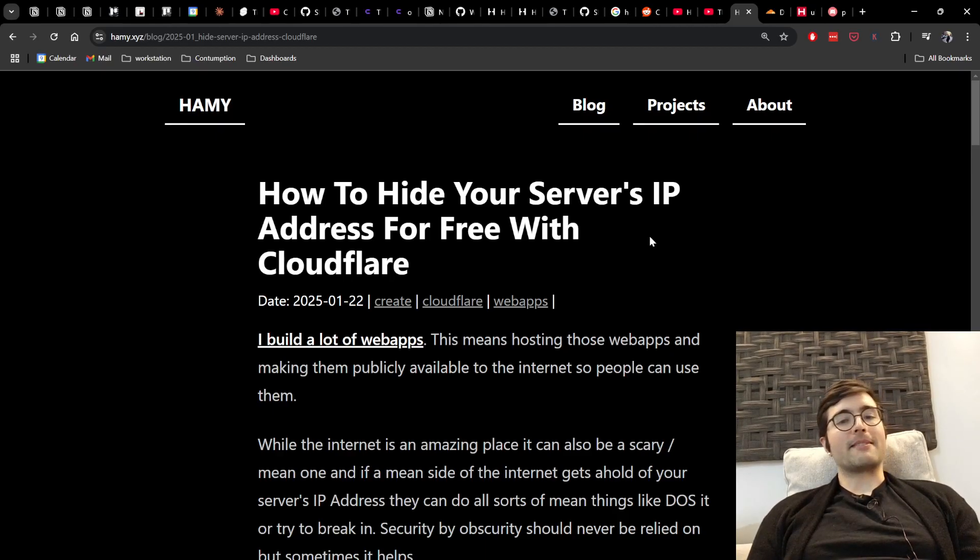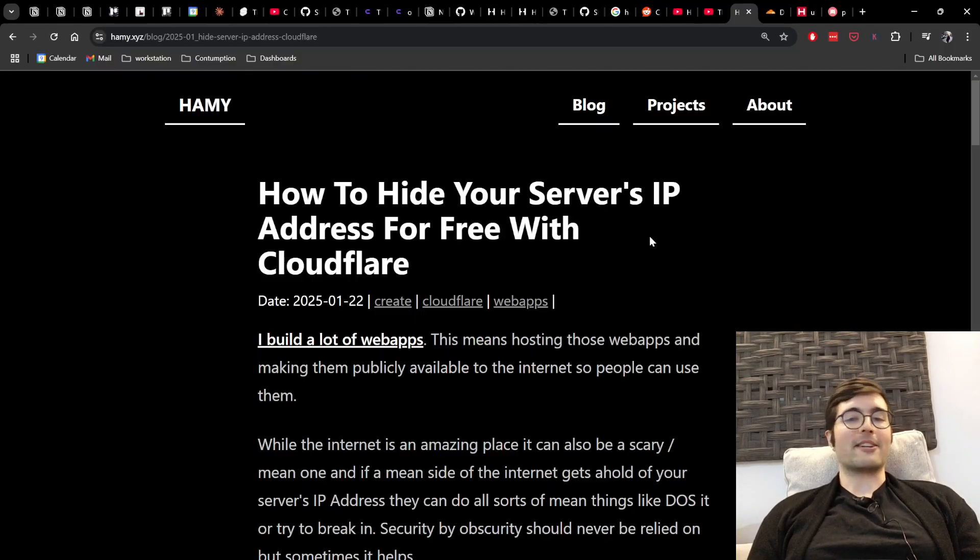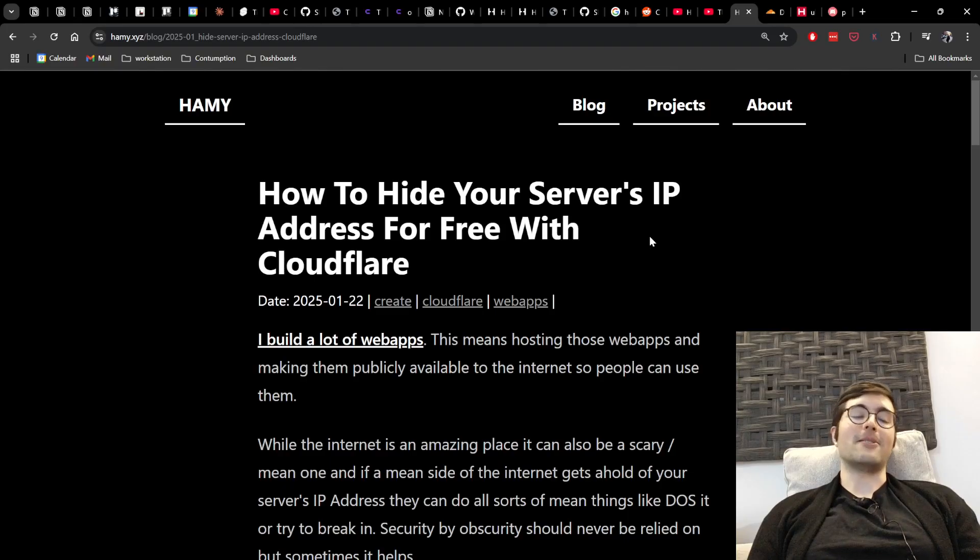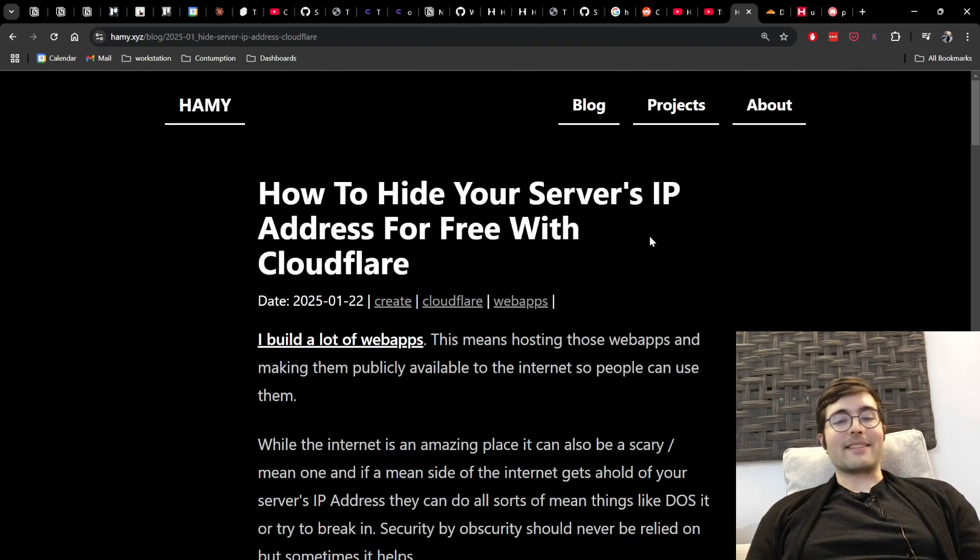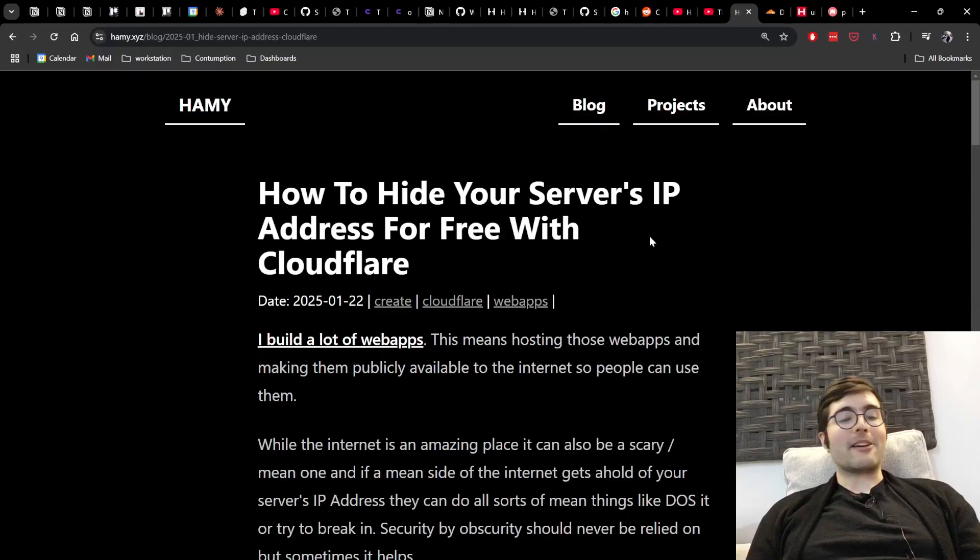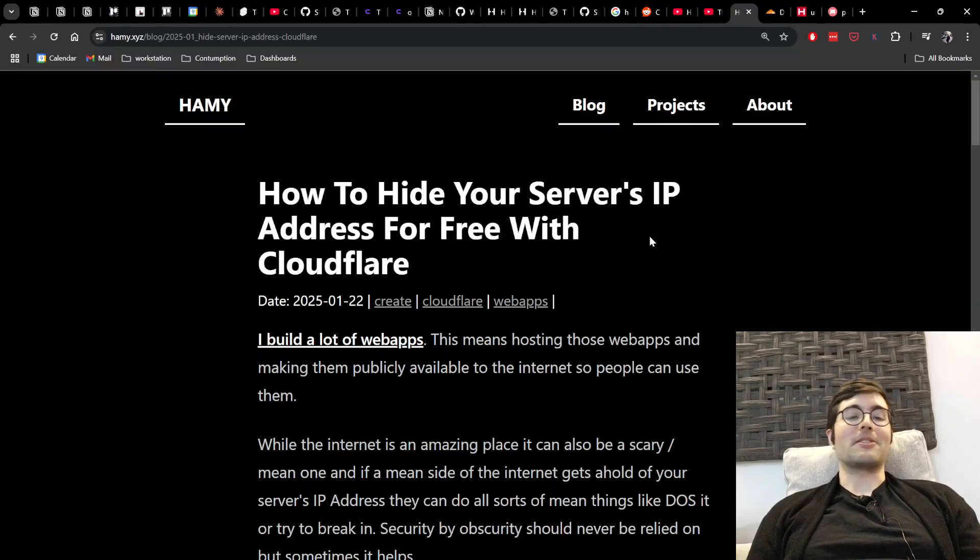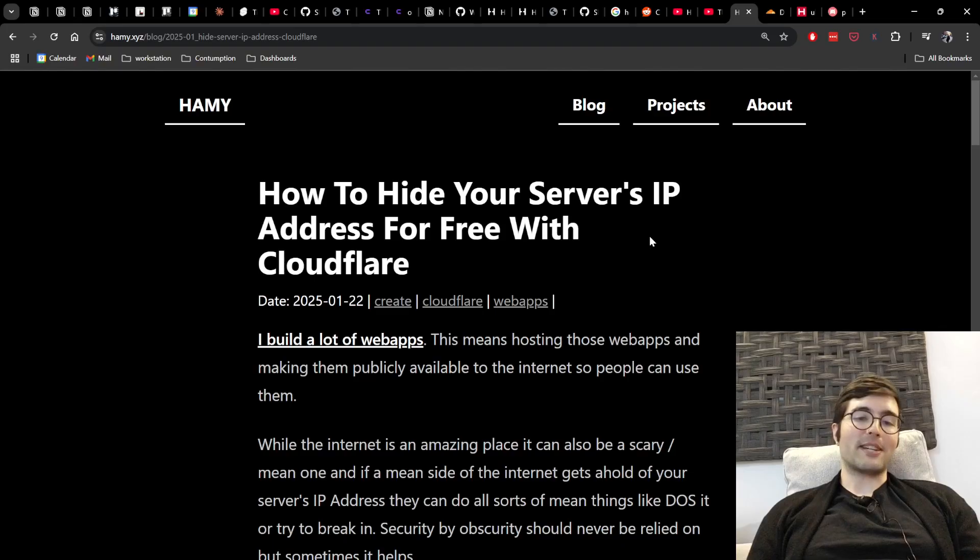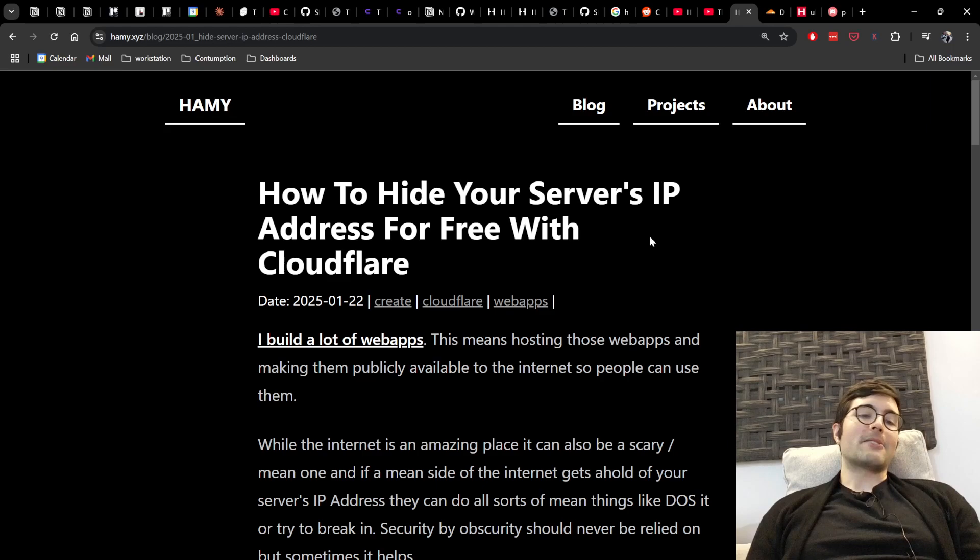So I build a lot of web apps. This means hosting those web apps and making them publicly available to the internet so people can actually use them. And while the internet is an amazing place, it can also be a pretty scary and mean one. And if a mean-sided internet gets a hold of your server's IP address, they can do all sorts of mean things like DDoS it or try to break in.